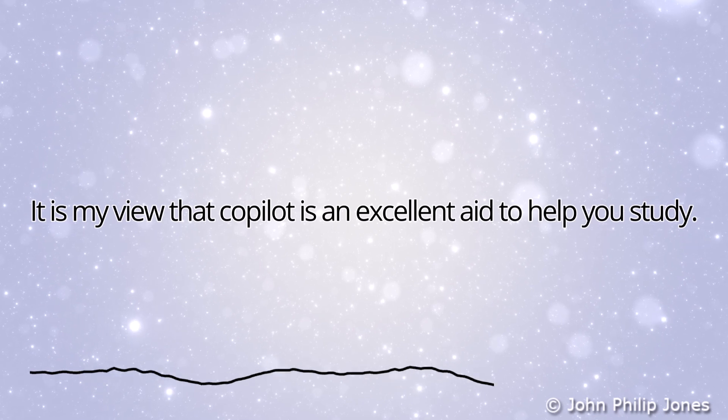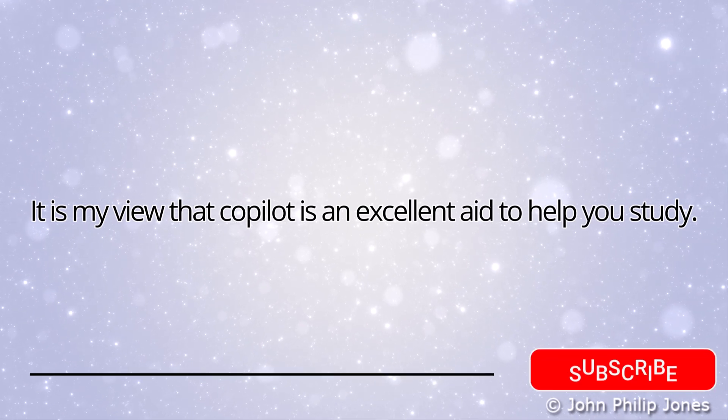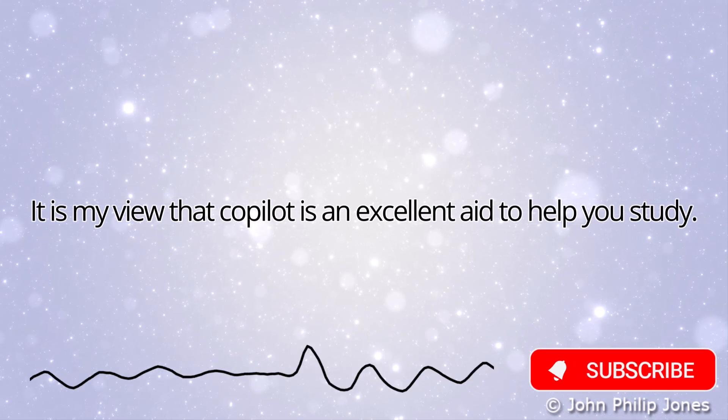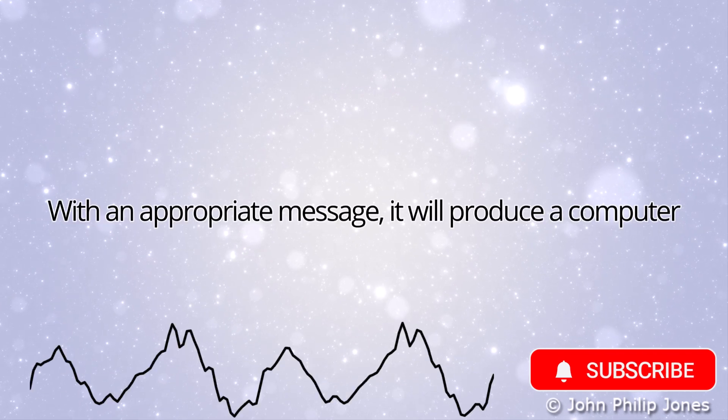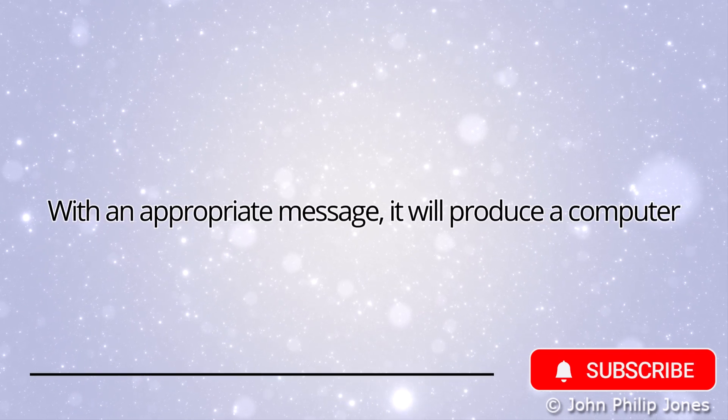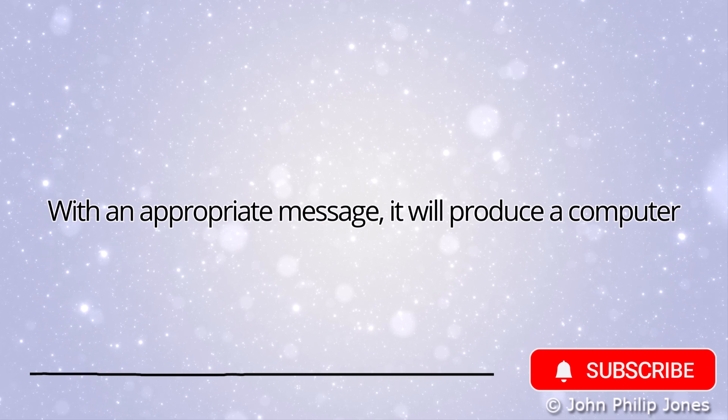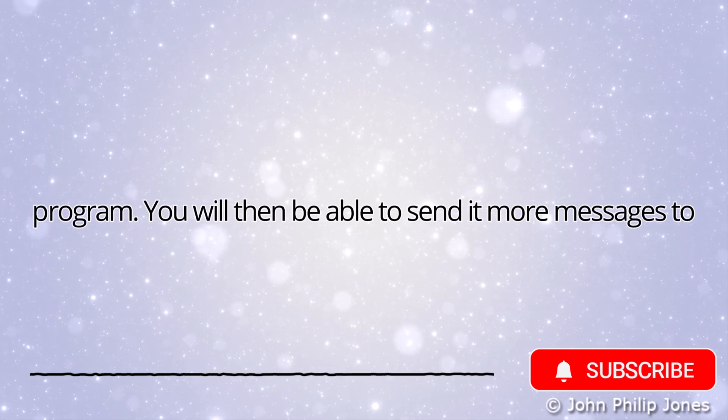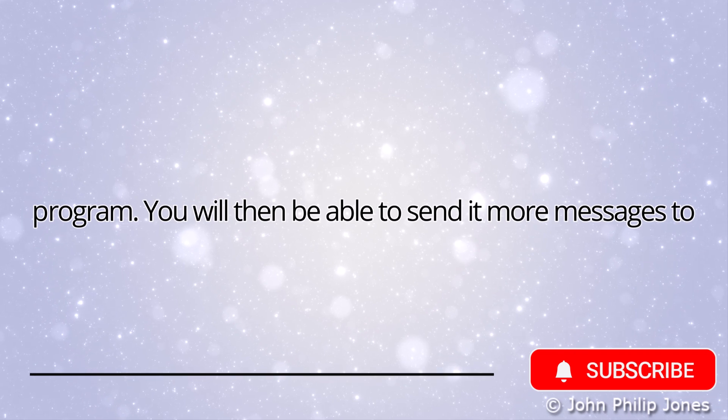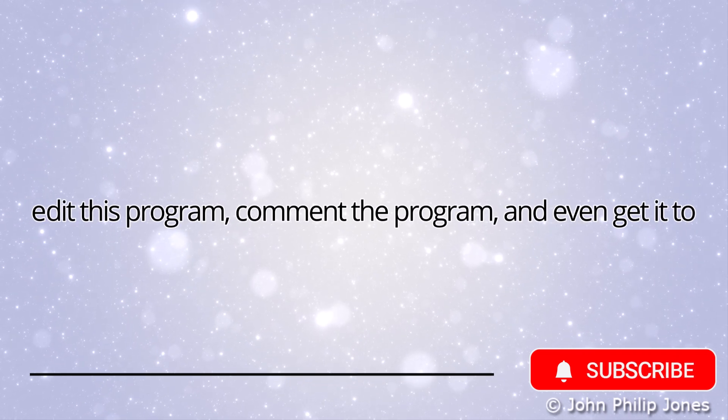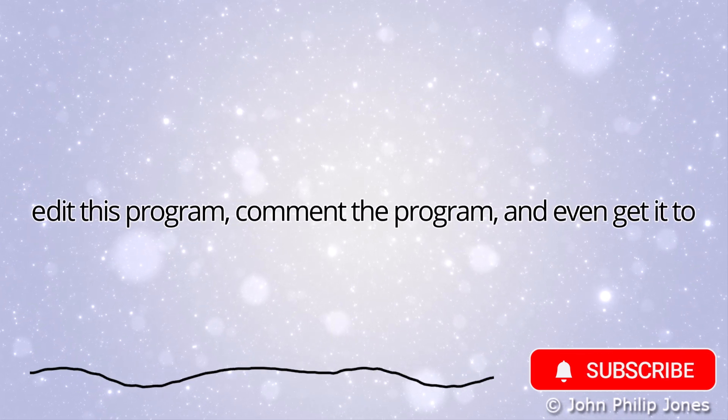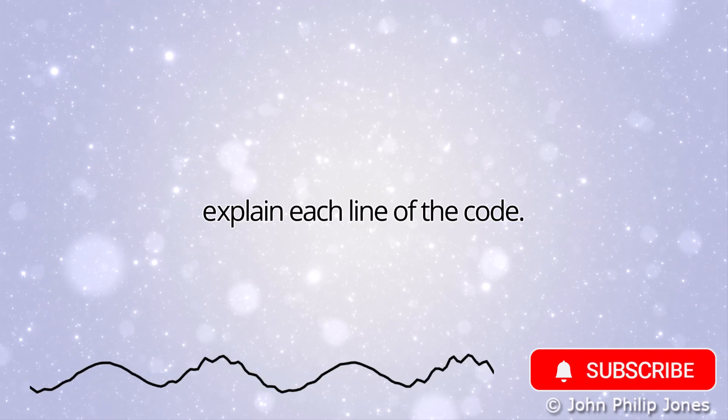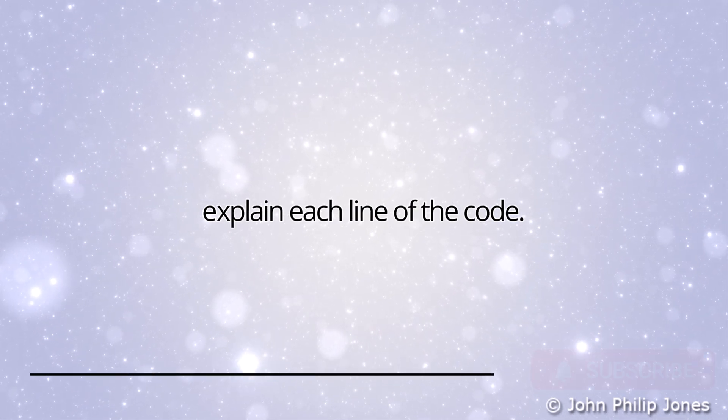It is my view that Co-Pilot is an excellent aid to help you study. With an appropriate message, it will produce a computer program. You will then be able to send it more messages to edit this program, comment the program, and even get it to explain each line of the code.